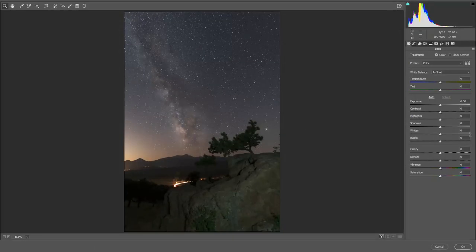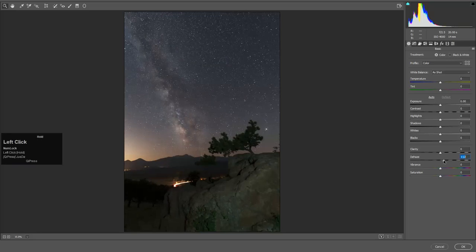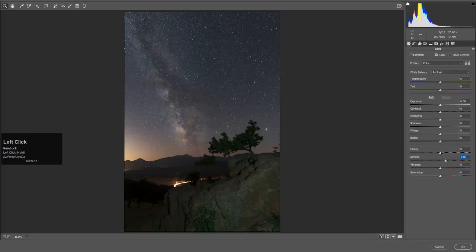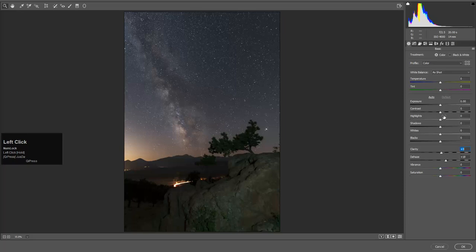Just some basics that you would probably try the dehaze, especially since there's some light pollution. That's nice. Clarity, I don't like using too much because it makes it crispy and brings in some noise.